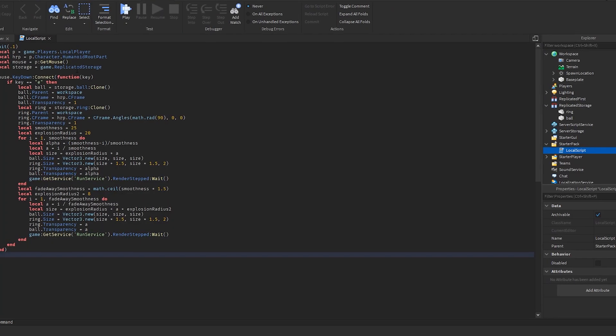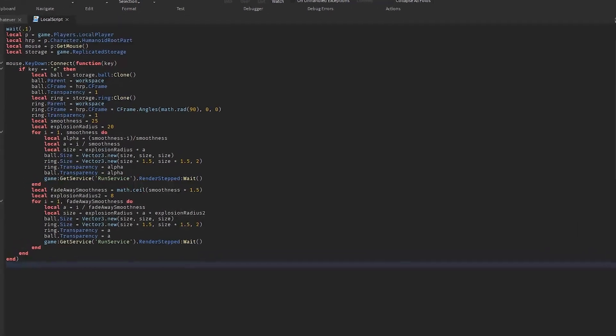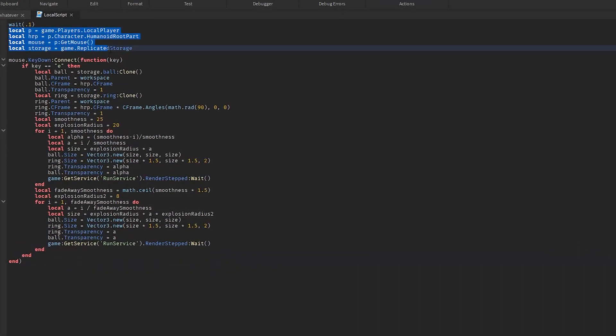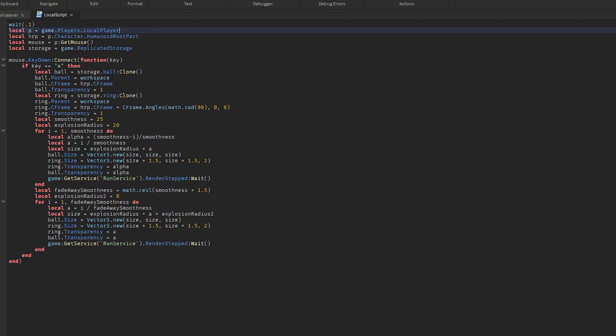So as you can see, I've got everything defined over here. Local P equals game dot players dot local player. What that means is basically, P - whenever I say P, let that equal to me. Local player is just like the character that loads up every single time you play the game. So P is the player.